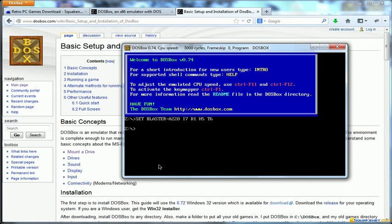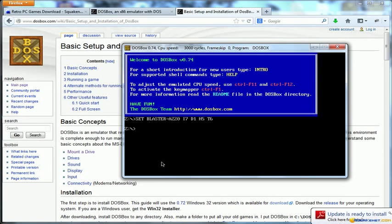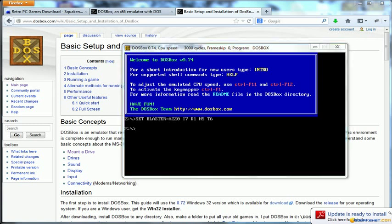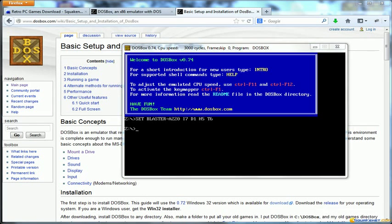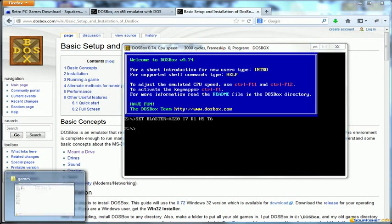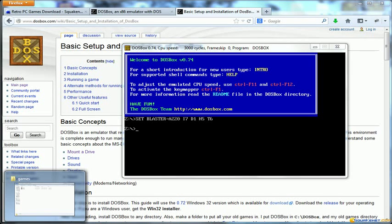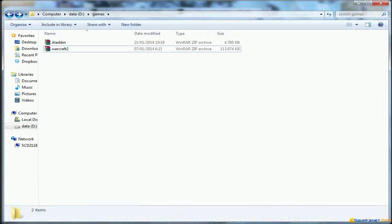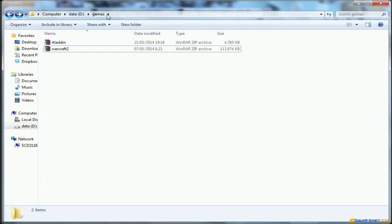Even before going through the installation and running of the game, what I suggest is to download the game you're looking for through Squeaknet in a specific directory. I've created this under my games hard drive.